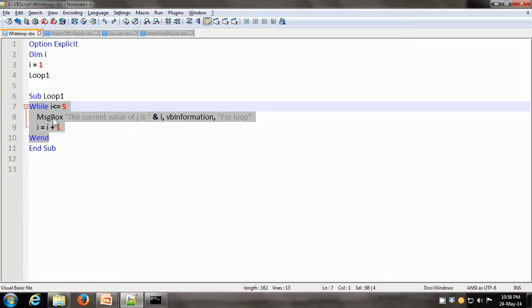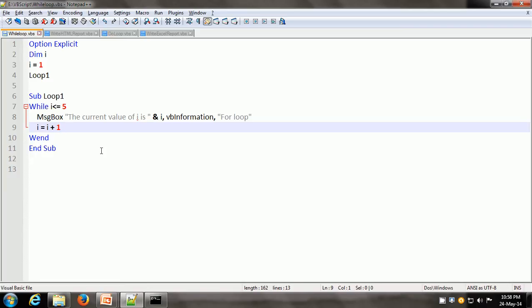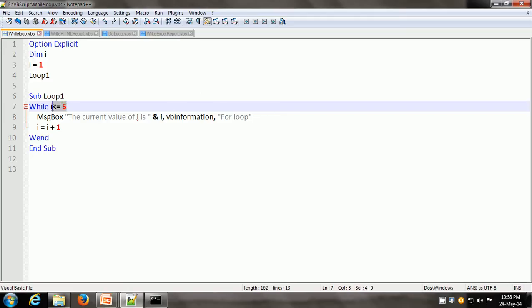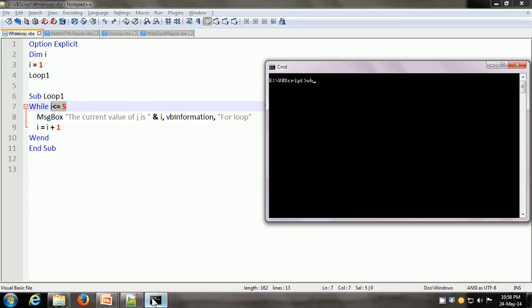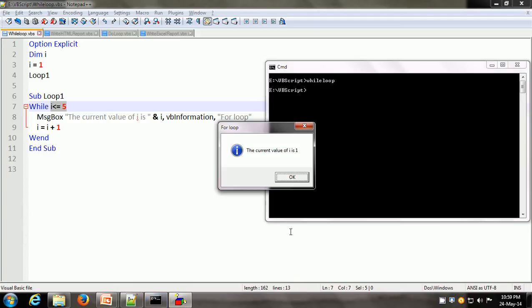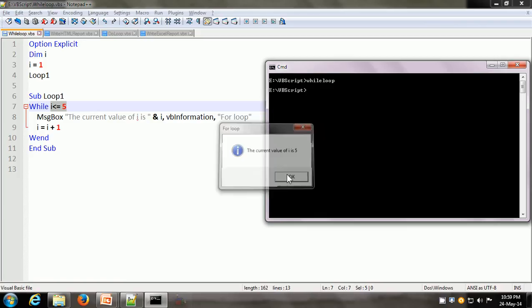Unlike the for-next statement, the while-wend statement does not automatically increment the value of the counter variable. So we have to write another statement which increases the value of i. So i now becomes 2. It goes back to line 7 and tests whether 2 is less than or equal to 5 — yes — so it shows the message box saying the current value of i is 2, and this goes on. Let us execute this script. We can see it shows the current value of i is 1, then i is incremented to 2, 3, 4, and 5. After showing i is 5, i becomes 6 and the condition 6 less than or equal to 5 is no longer true, so the script terminates the while loop and ends.